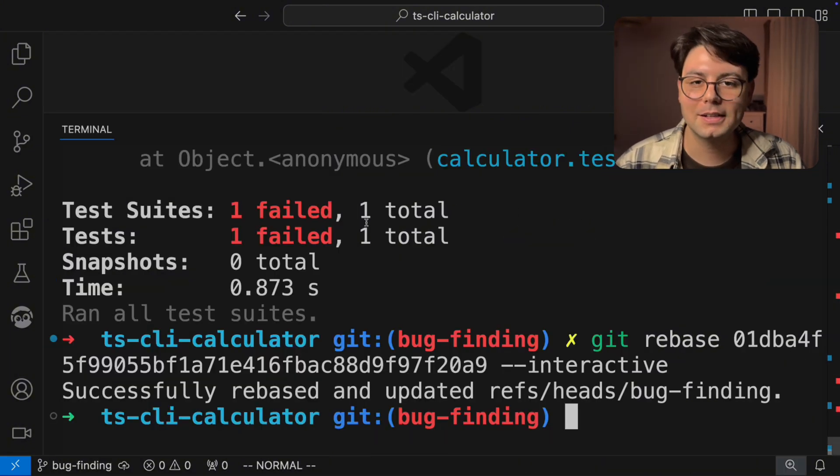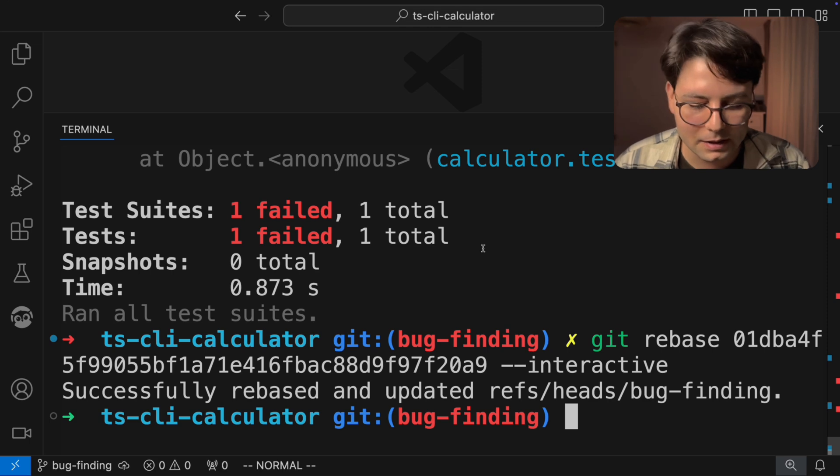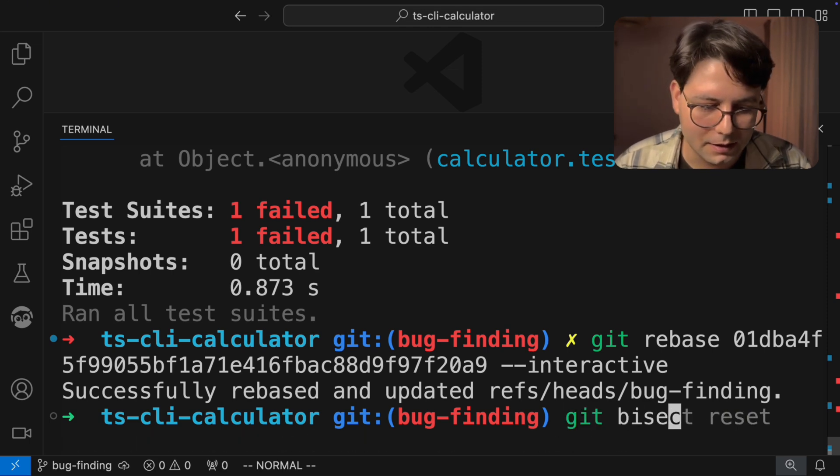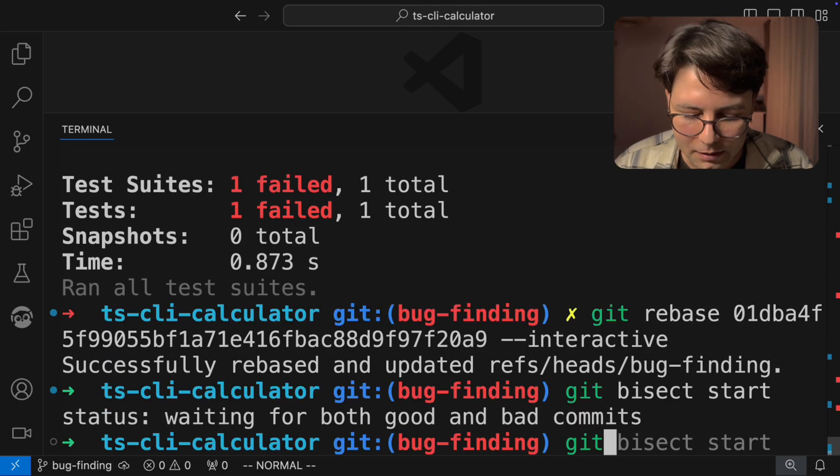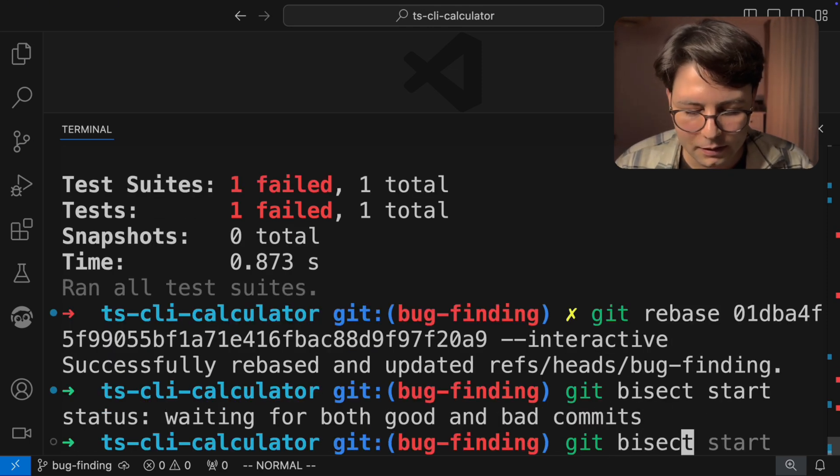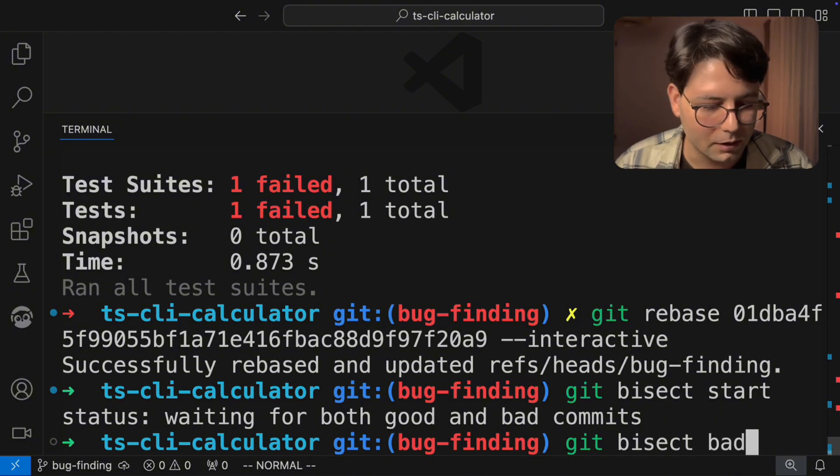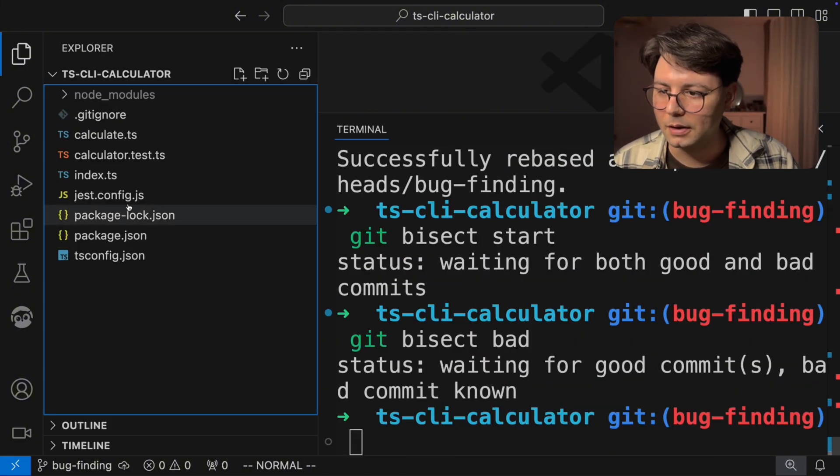Now that you have the test, we can finally automate Git bisect. So let's do the same thing again, Git bisect start, Git bisect bad, because right now there is a bug.